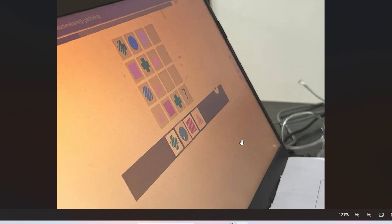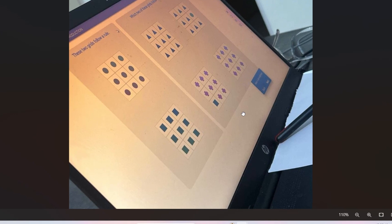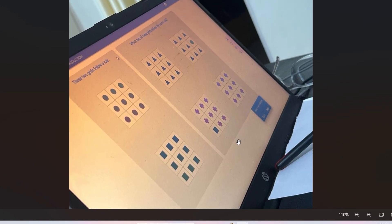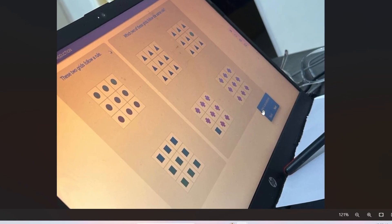Let me show you another type of problem. This is the second type of problem you'll encounter at the advanced level. These two grids follow a rule, and you'll be given these two grids and have to find which two among the answer choices follow the same rule.